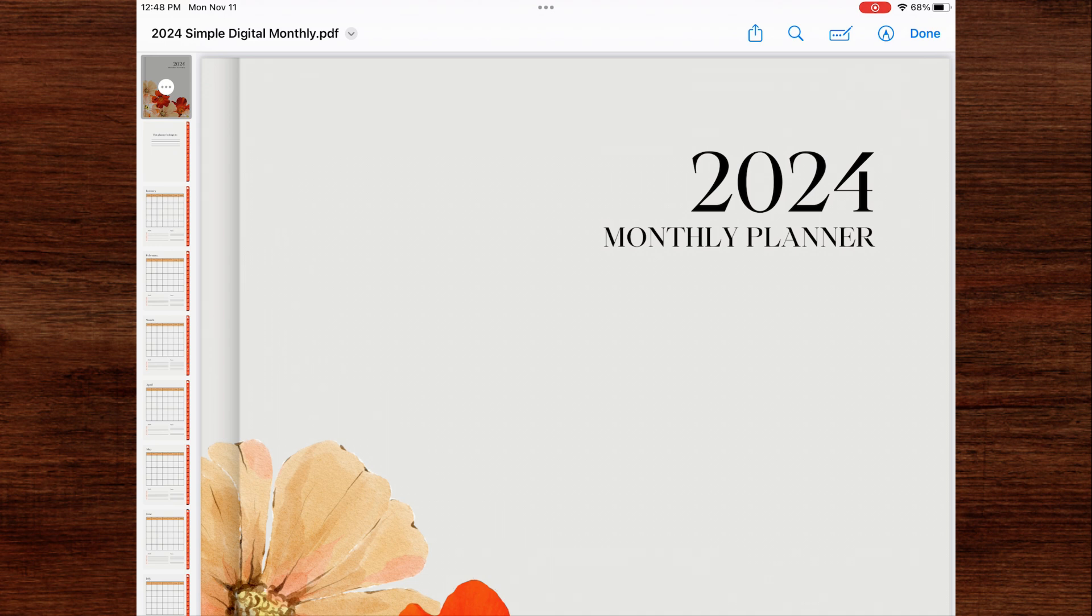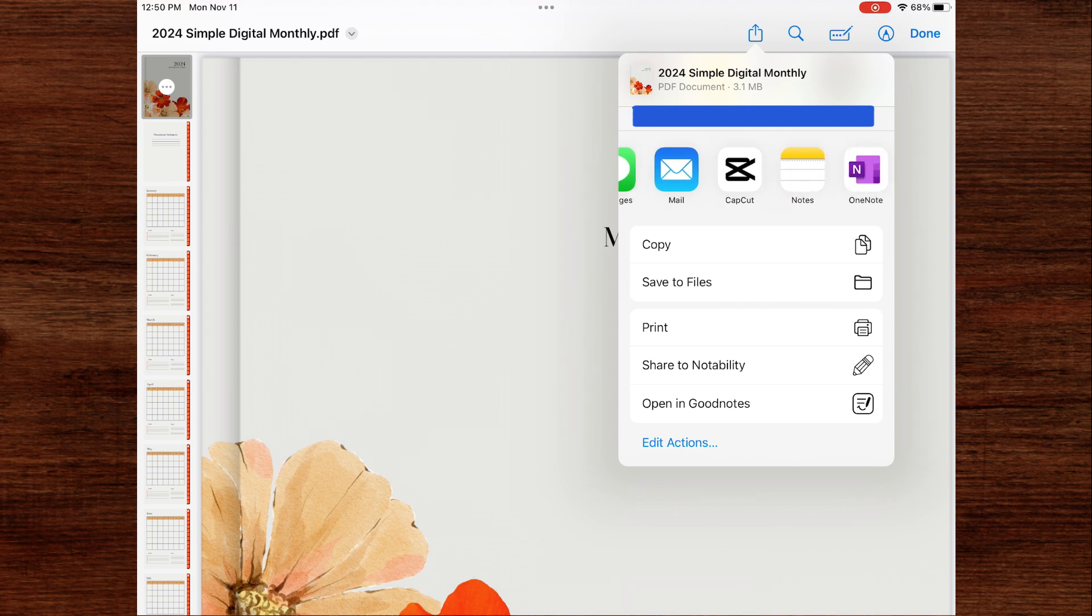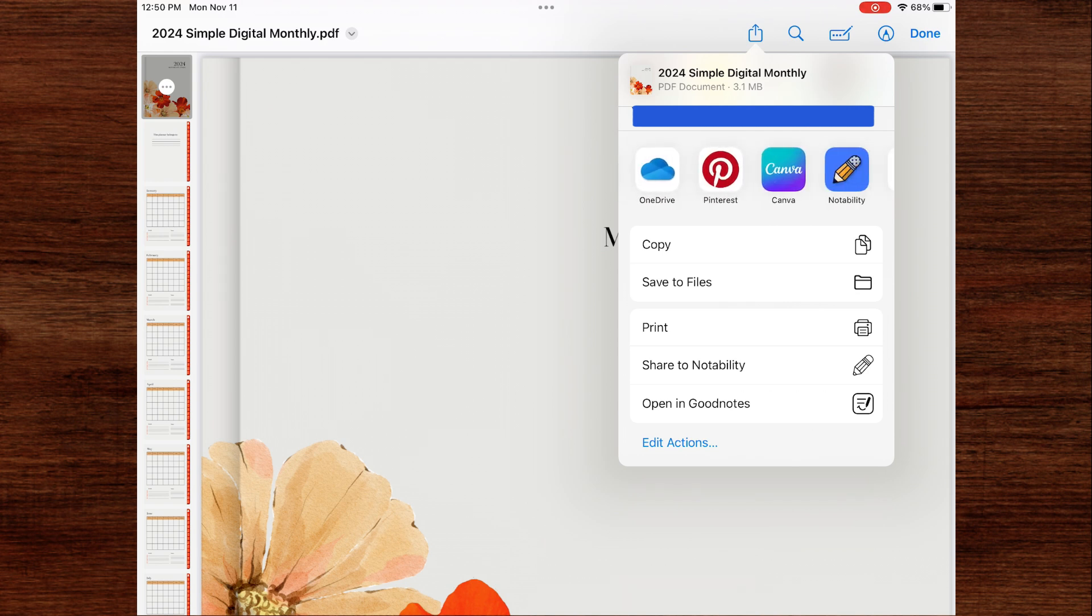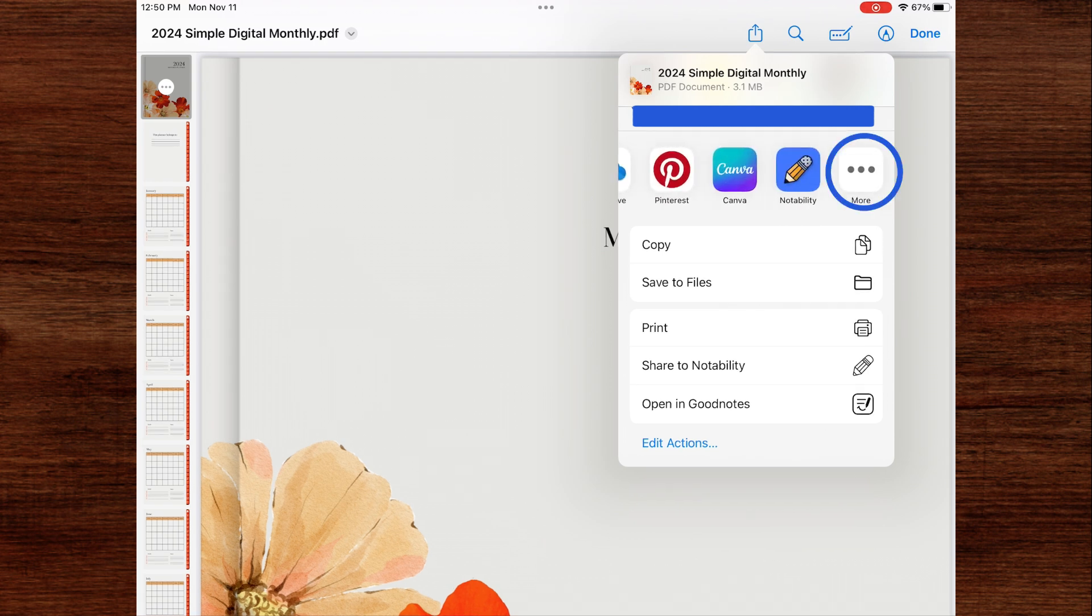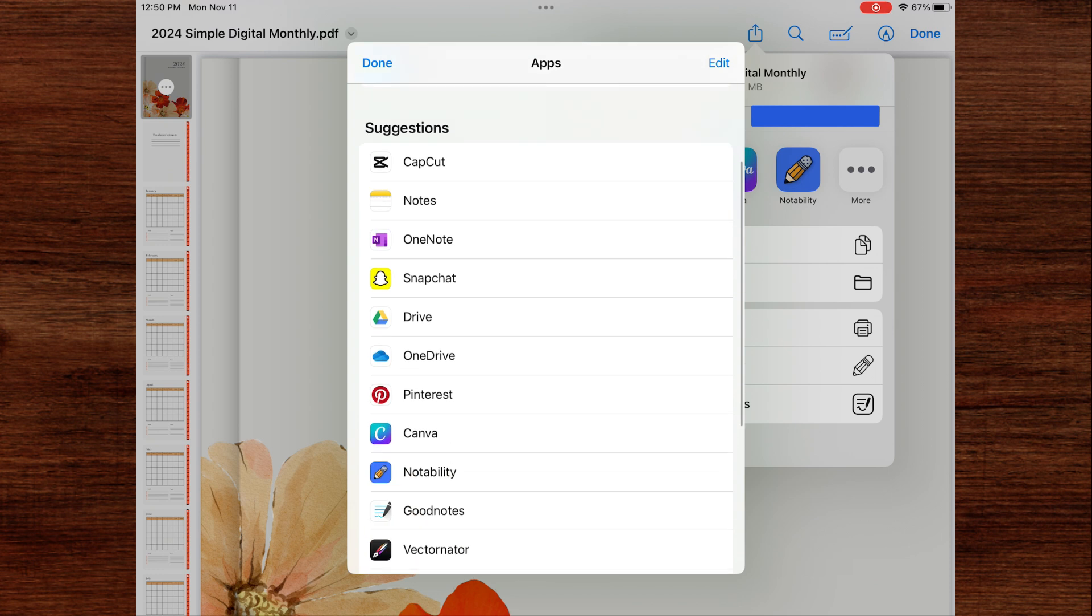So here's the file after I clicked on it in the email. In the upper toolbar, there's a share icon, which looks like a box with an arrow coming out of it. When you click on that, it allows you to share your document. It has a few app options that you can pick. You can scroll through and find GoodNotes there, or click the three buttons at the end to find GoodNotes.